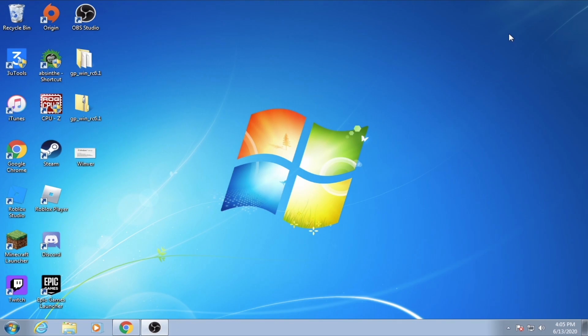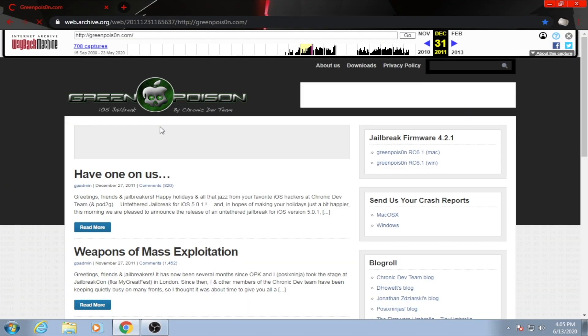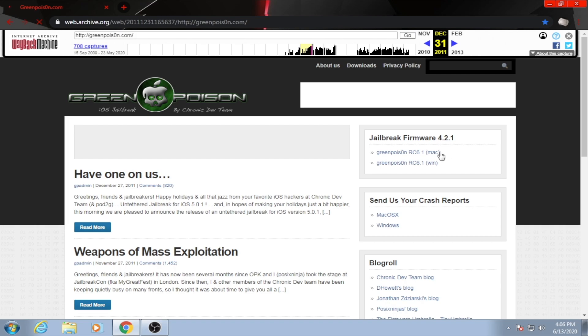Anyways, the first step to do is actually download GreenPoison from the link in the description. Heading over to the website, it's the first box on the right that says Jailbreak Firmware 4.2.1. There is a Mac and a Windows version. I am unsure if there is a Linux version, but on this page it has Mac and Windows. The download is quite simple, and just be sure to extract the file. I have already done so on the desktop.